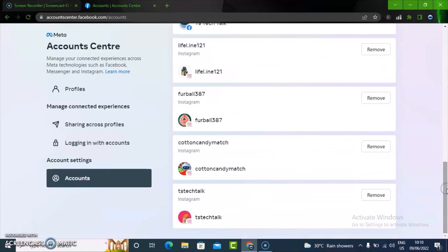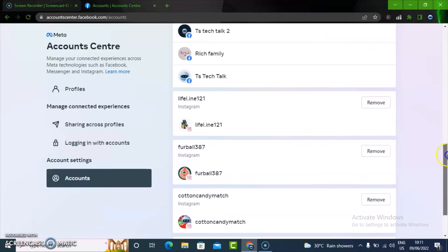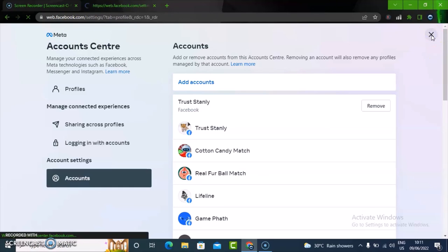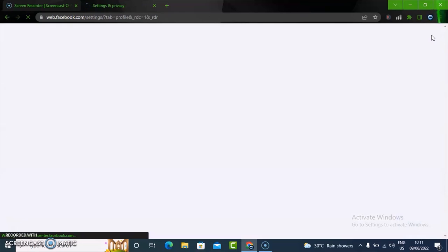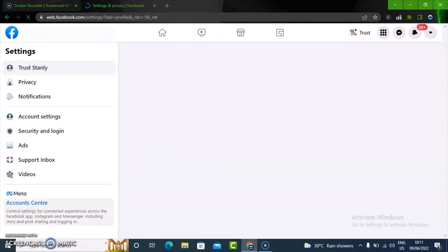If for some reason you want to remove anyone, you can notice the options are there — once you click on Remove, you'll be able to remove them. That's all I want to show you guys on today's video. I hope it's helpful. If it is, please smash like and subscribe to the channel for more videos. I'll see you on my next video — stay safe and peace.